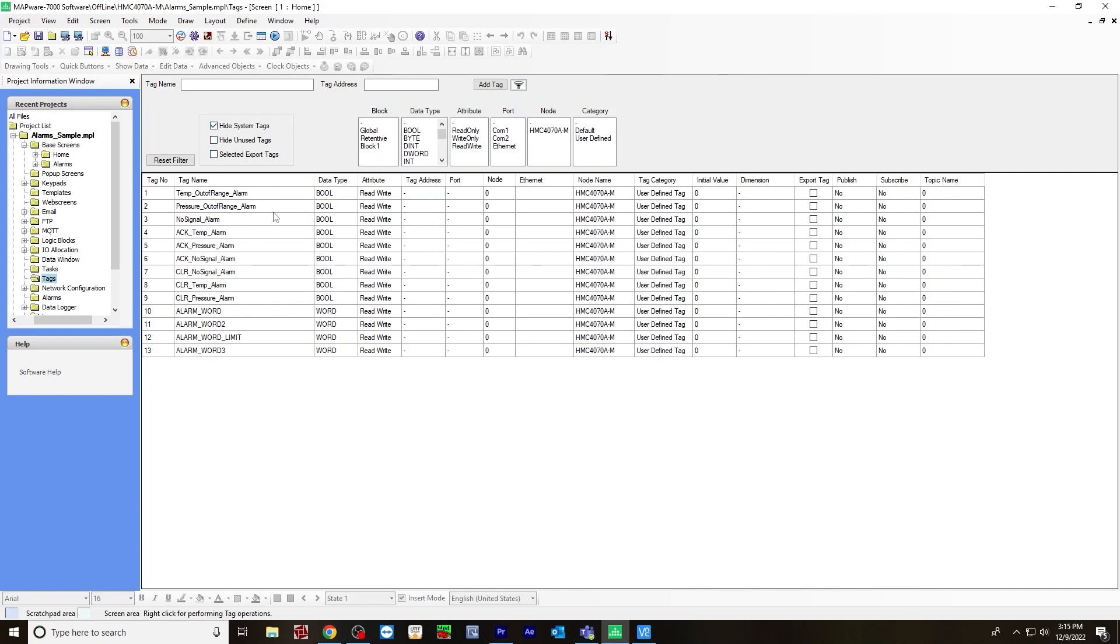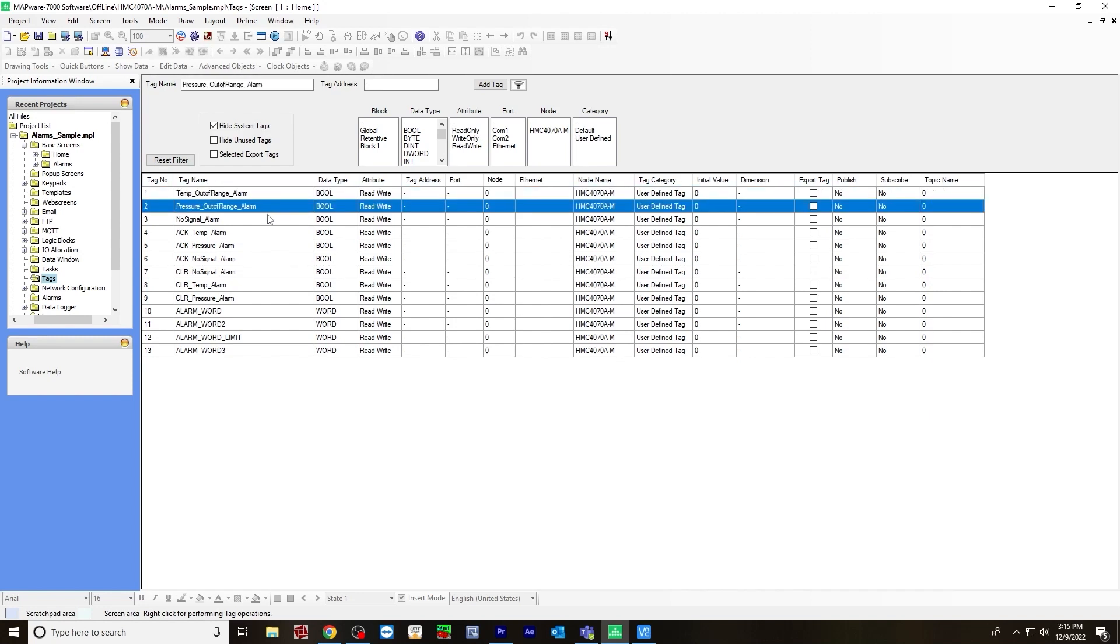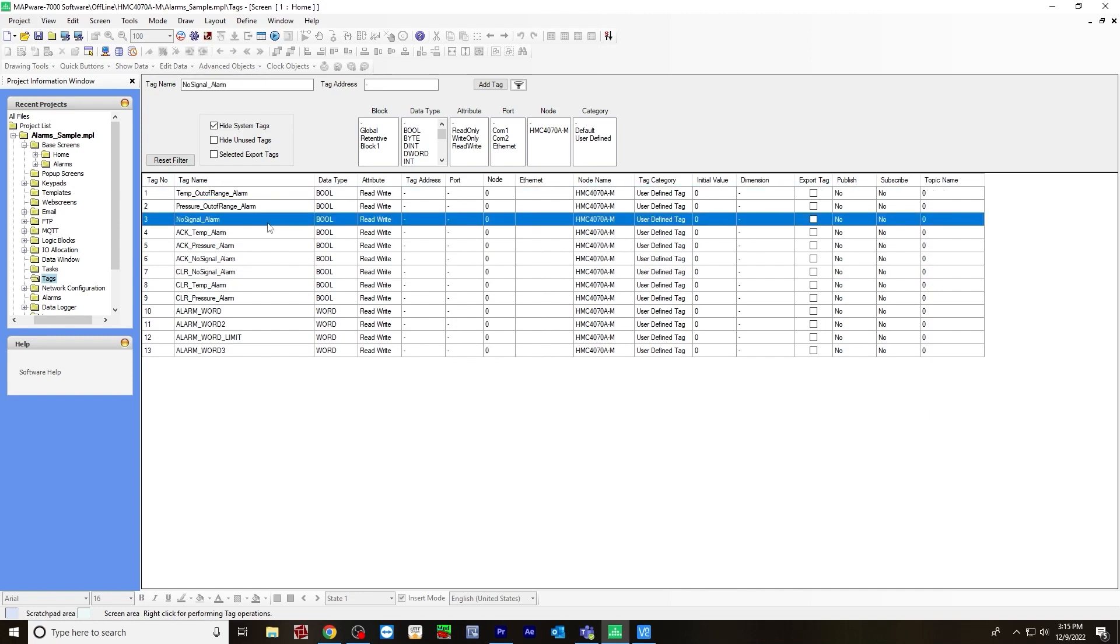I created a bunch of bools for each alarm that you'll need. The first three - temperature out of range, pressure out of range, no signal alarm - are the tags for the actual alarms.